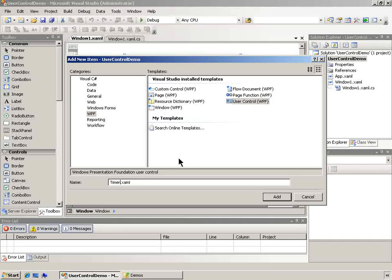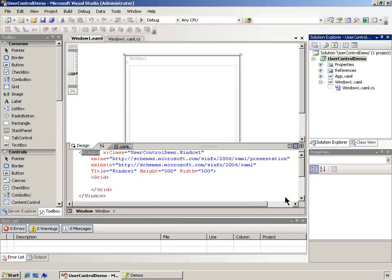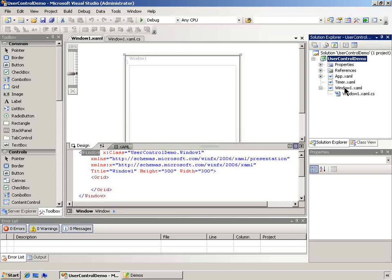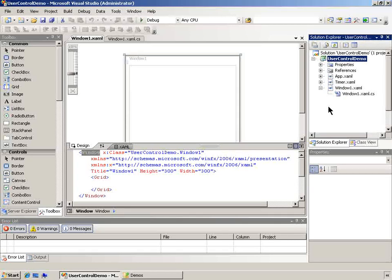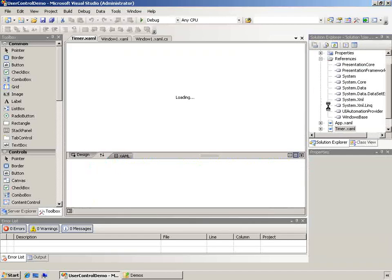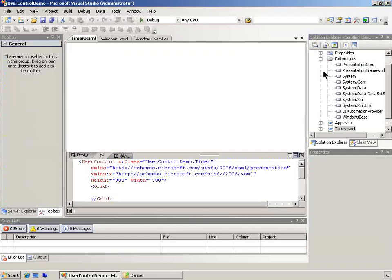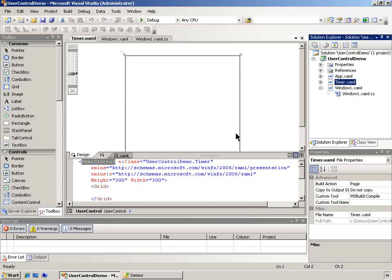This user control I'm going to call timer. I could put this in its own separate assembly in a separate project, but for now we'll keep it here, keep it simple.